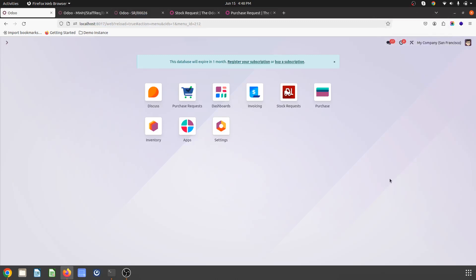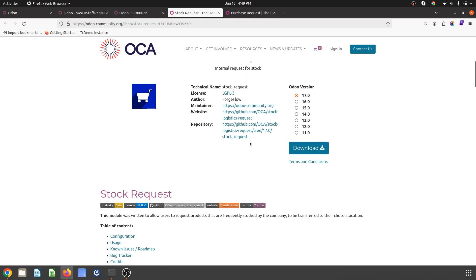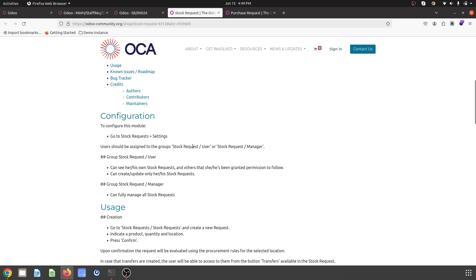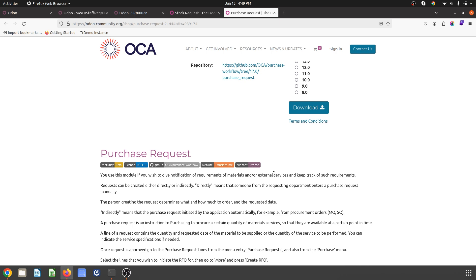Hello friends, good evening. Today I am going to present some useful modules developed by partners and contributed to the Odoo Community Association — the OCA library. Those modules are Purchase Request and Stock Request. The purpose of Stock Request is that an employee can ask for a stock transfer from an internal location to their location. Purchase Request allows raising a purchase request internally, and once approved it will create a Request for Quotation in Odoo.